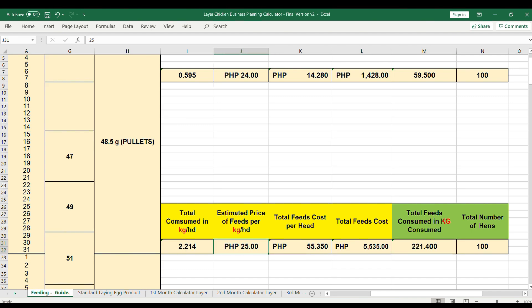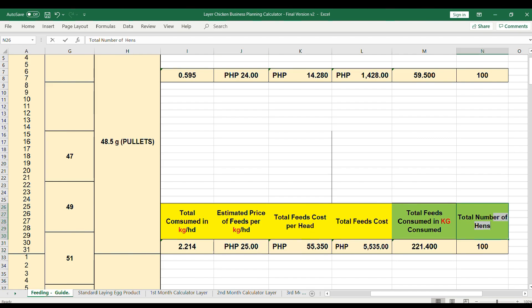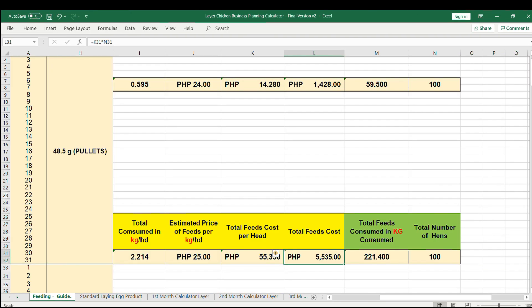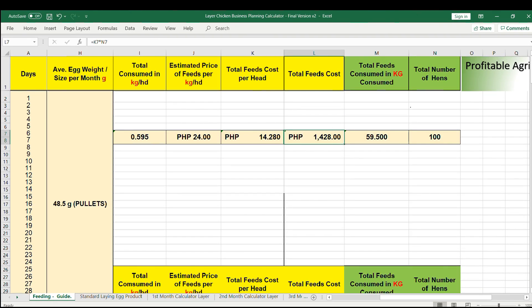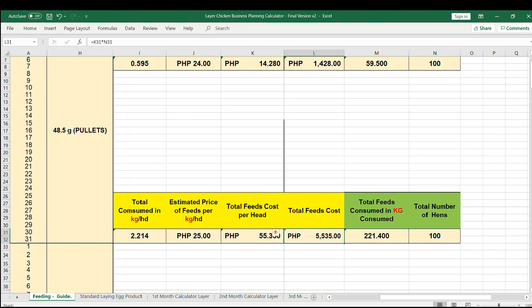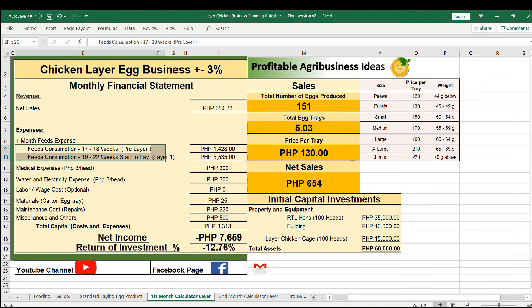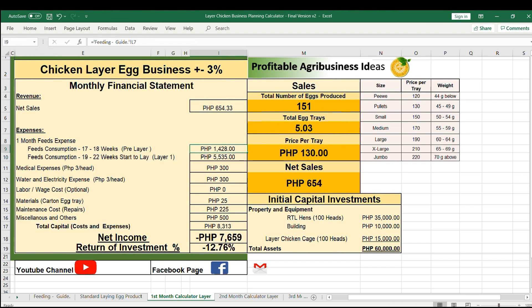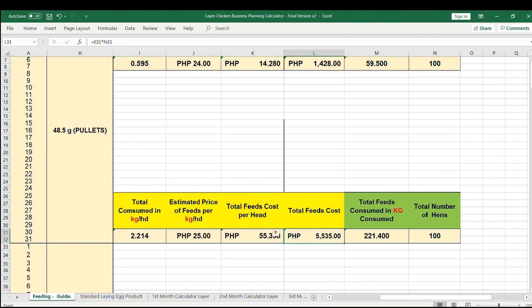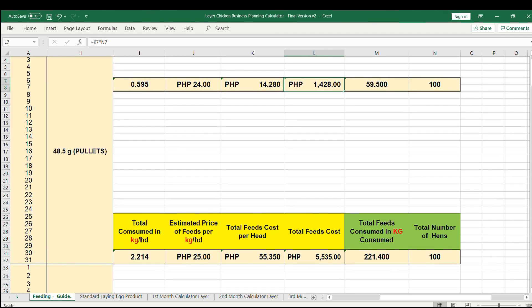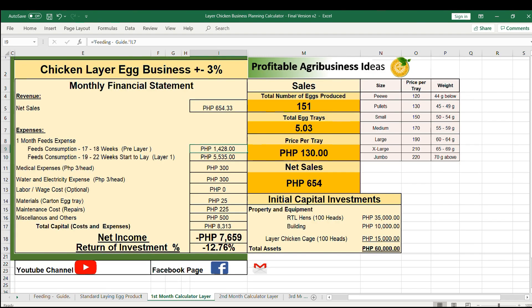Please note that you can set the price on your own and the number of RTL. Once we get the feed cost, we can go to first month calculator sheet. From here it will automatically capture the feed cost according to its weeks.